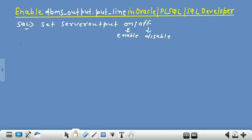Now come to the SQL command prompt. This is your SQL command prompt. Write here a program to add two numbers. Write DECLARE and then declare three variables.